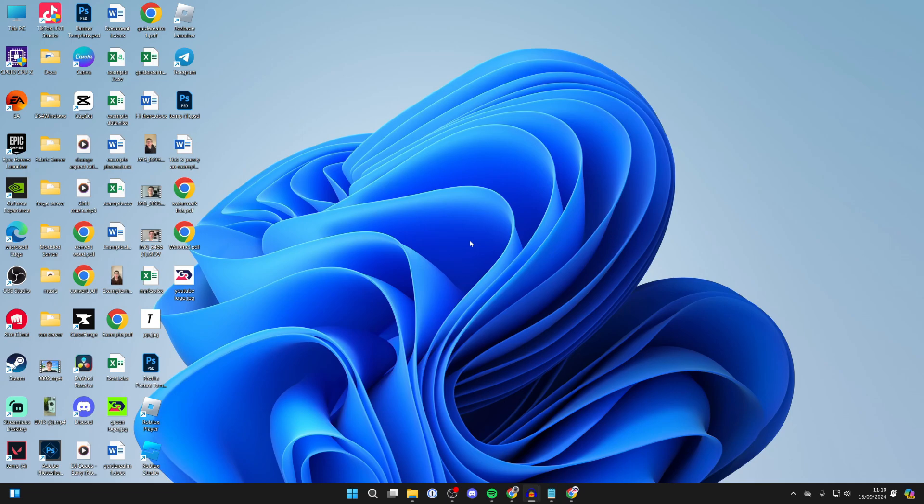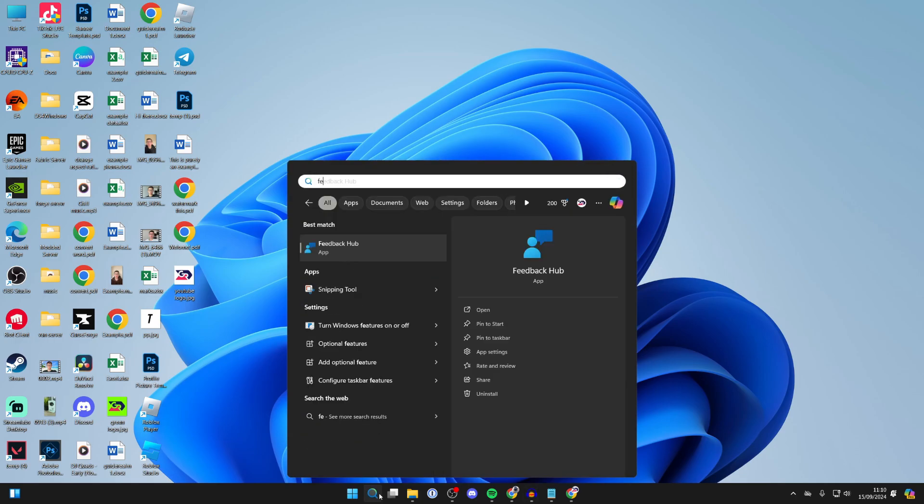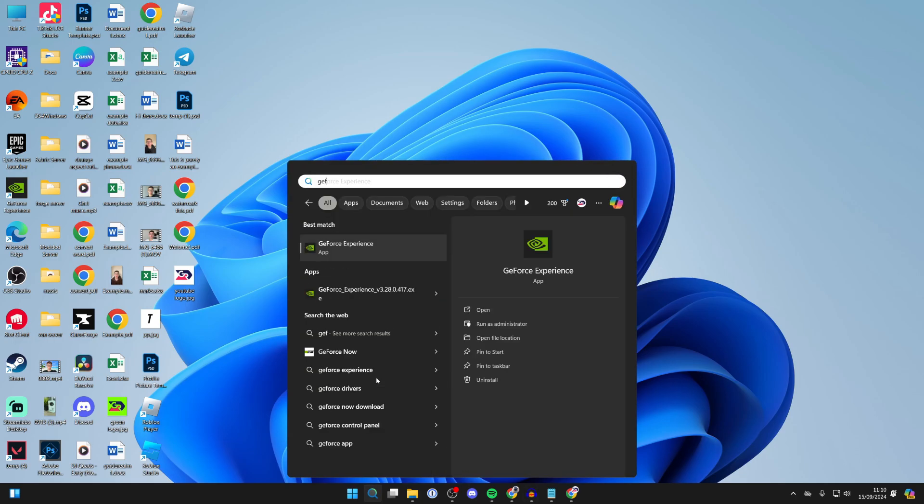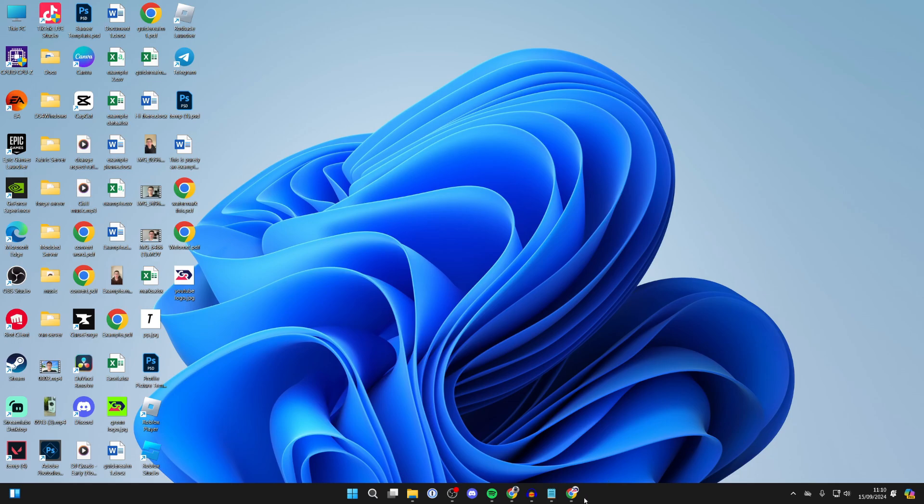So to go and do this, we're going to need something called GeForce Experience. Click on search and see if you already have it on your computer. You can just go and type it in.